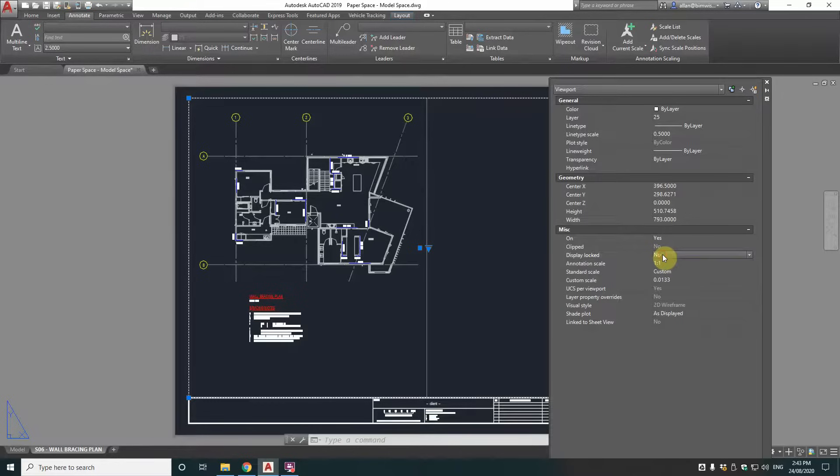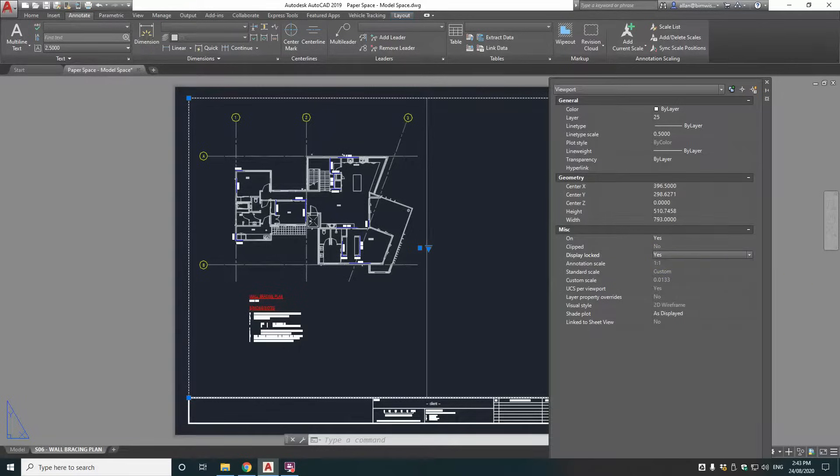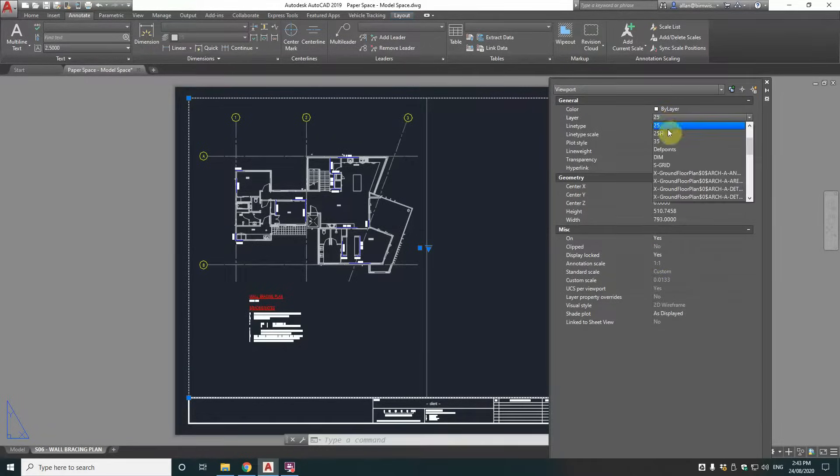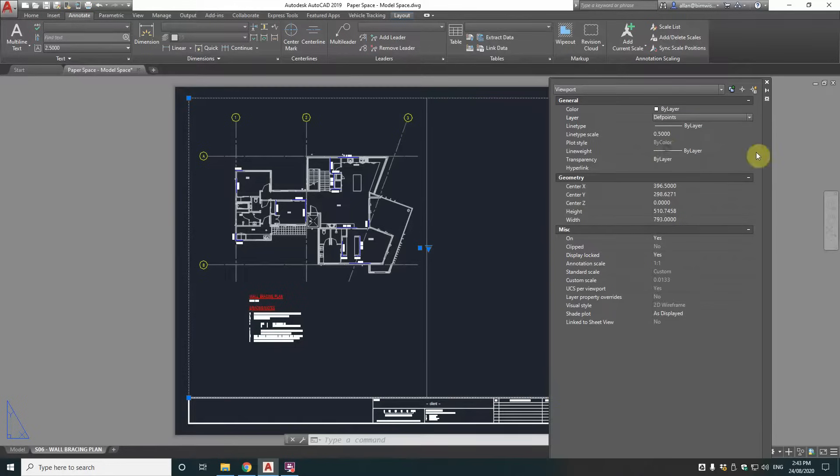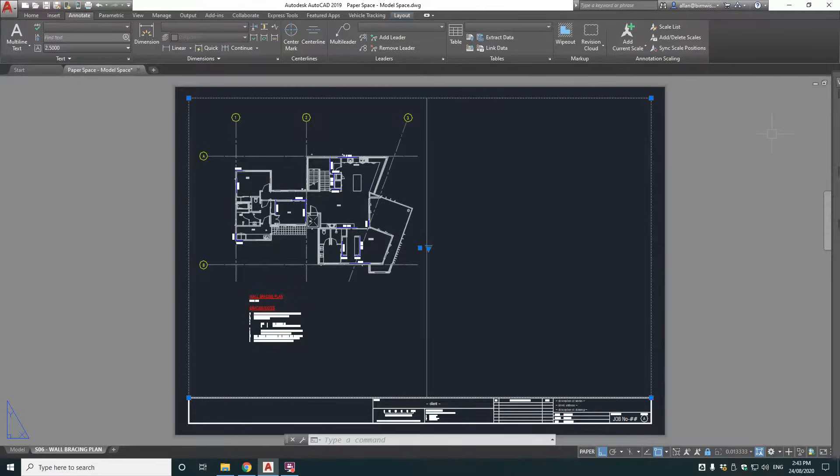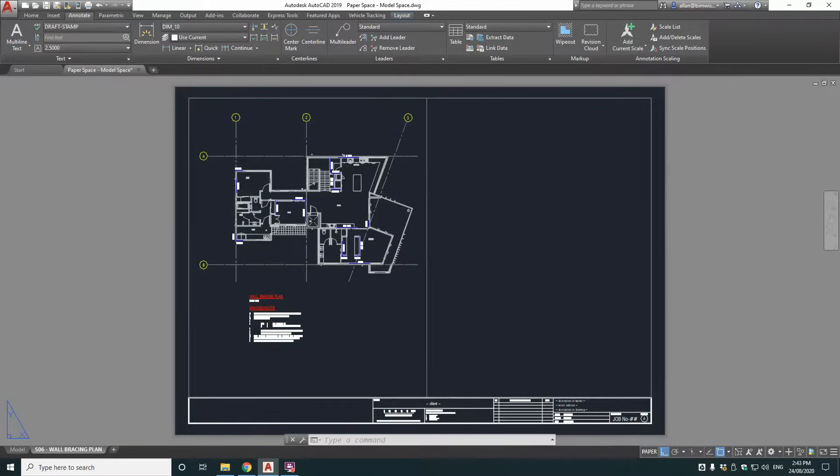The other thing I always do too is lock this viewport. So you don't accidentally bump the scale once it's set up. And put that viewport on the non-printable layer. Now we have the 1 to 75 set up.